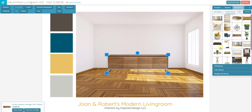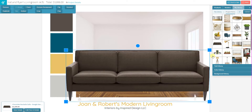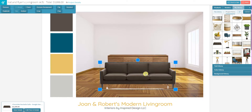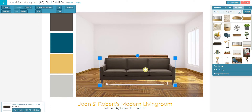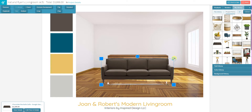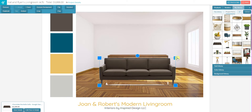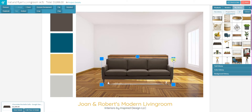I'll just keep bringing some product out and scale it into place. You'll notice that I'm using these blue squares in the corner to scale my product. If I drag it out, it'll increase the size, and if I drag it in, it'll decrease the size.